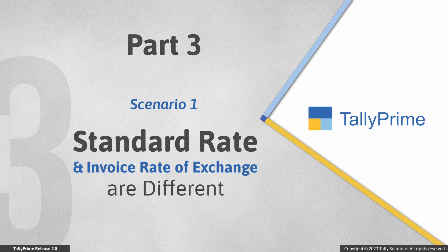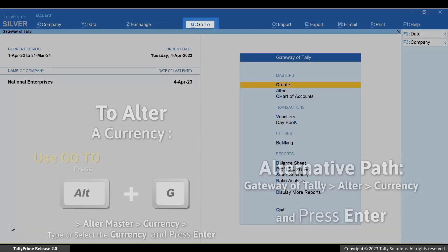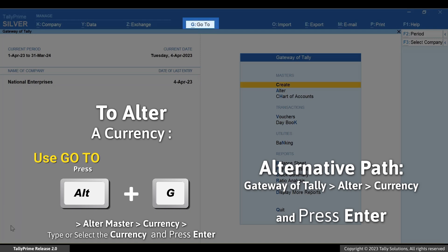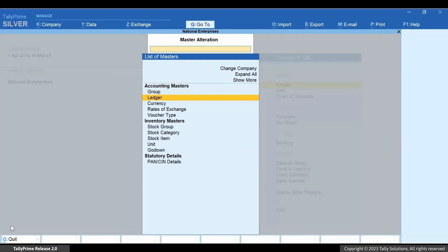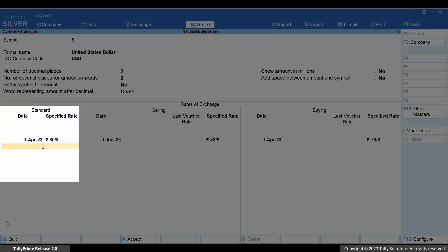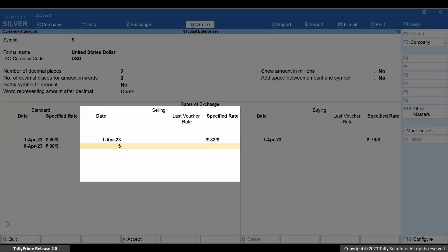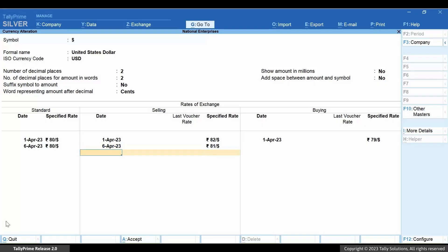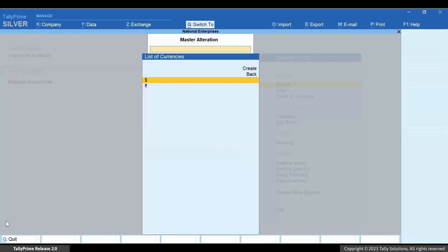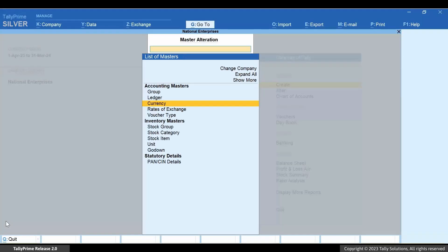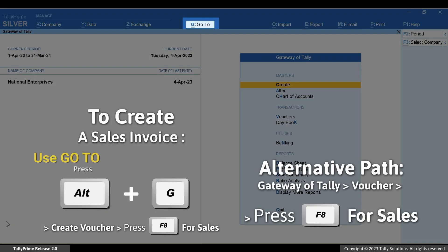Now let's understand how Tally Prime considers the rate of exchange difference to calculate forex gain or loss. The first scenario is when the standard rate of exchange and selling rate is different for a pending bill in the currency alteration screen. Let's specify the date and enter the standard rate as 80 and the selling rate as 81. Press Ctrl+A to save. Now let's create a sales invoice — press Alt+G.